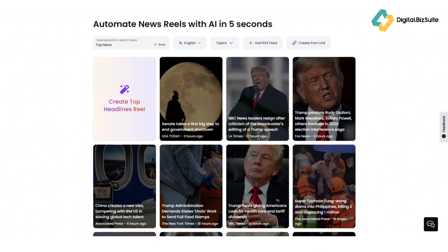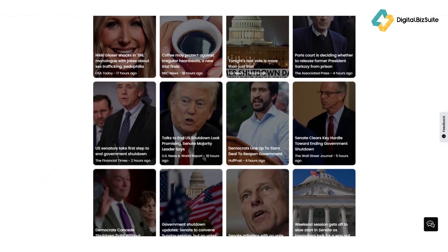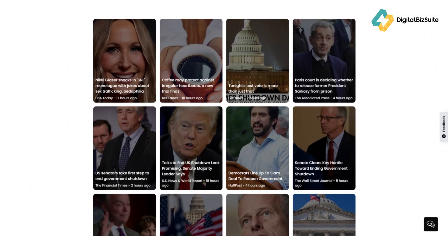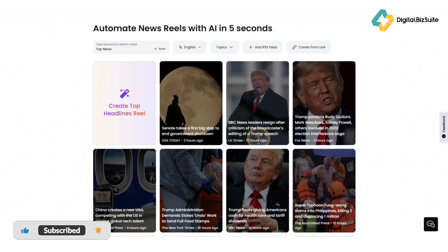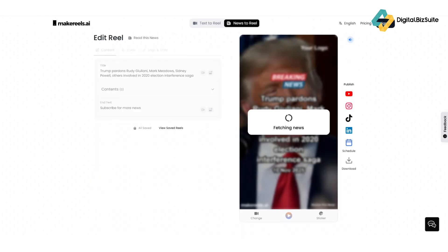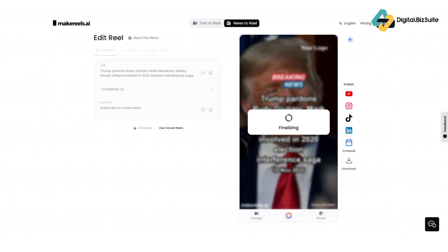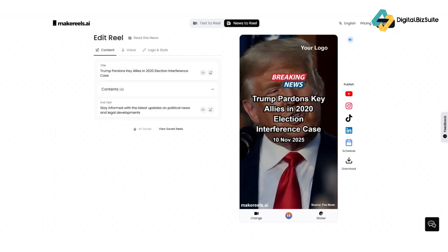Now let's explore what makes Make Reels AI stand out. The AI script-to-video engine is the heart of the platform — just drop your idea or text and the AI automatically generates a full video complete with visuals, captions, and voice. With multiple voice options, you can choose between different AI voices from natural conversational tones to energetic storytelling — perfect for matching your brand voice.